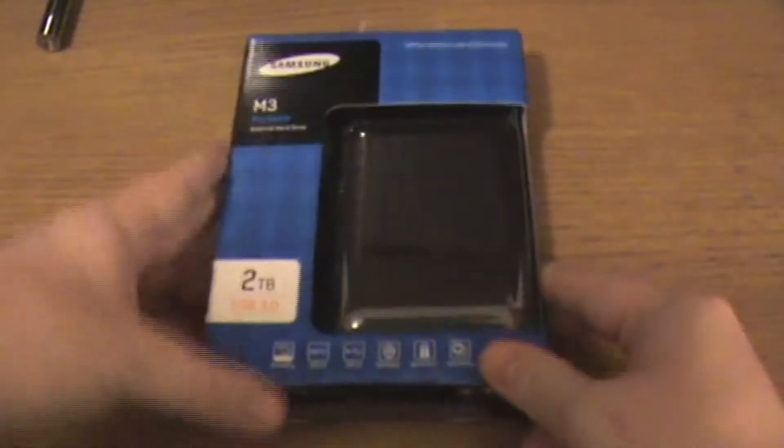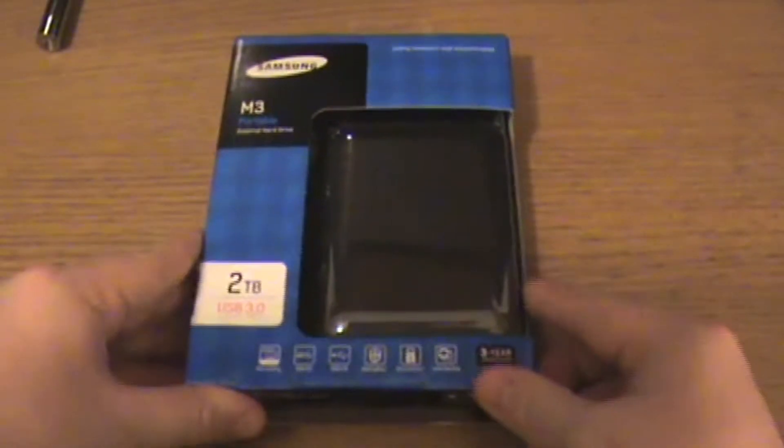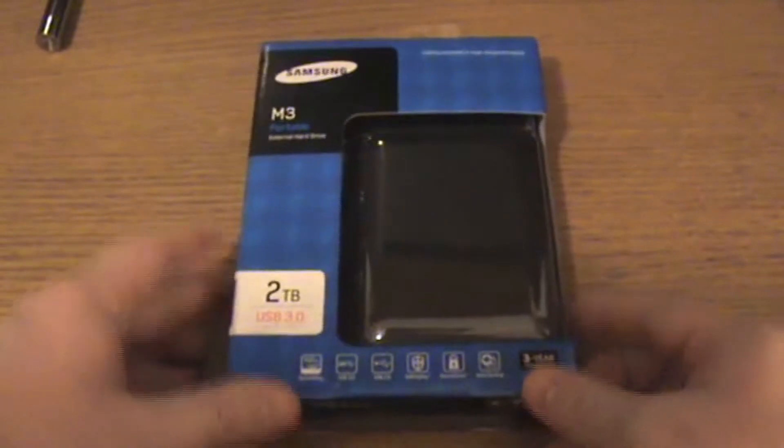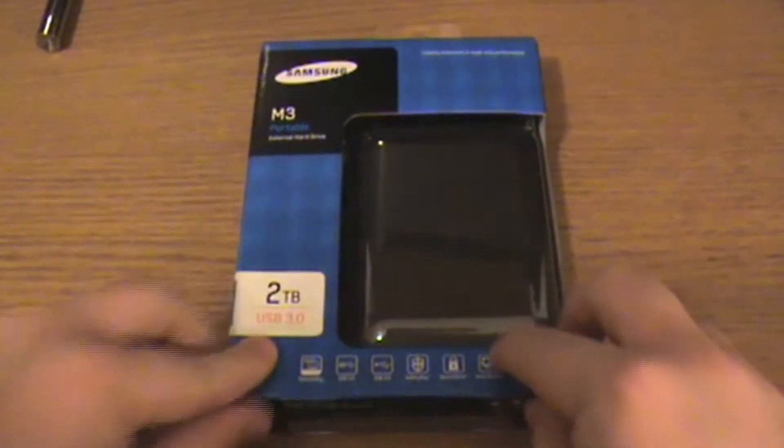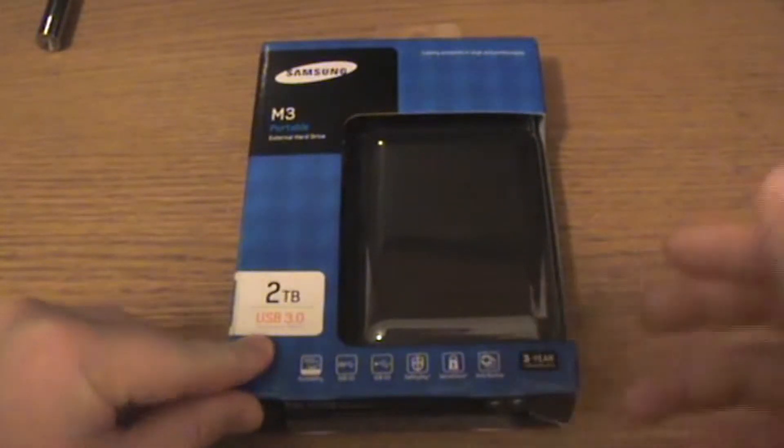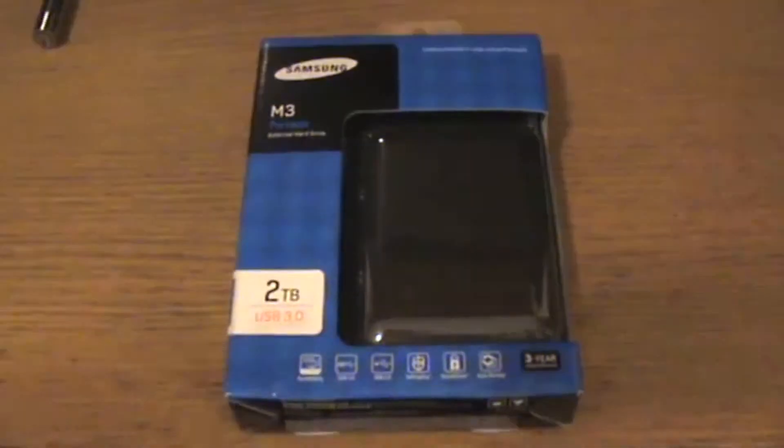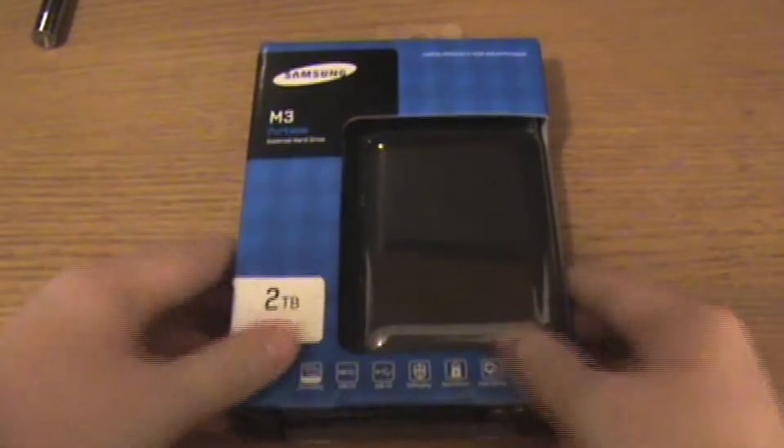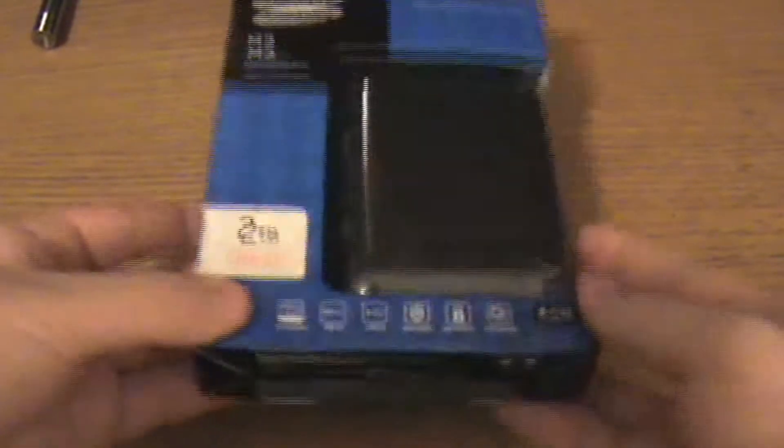Okay guys, welcome to this video. In this video we will be unboxing the Samsung M3 portable external hard drive. Let's get into the video and have a look at the packaging first.